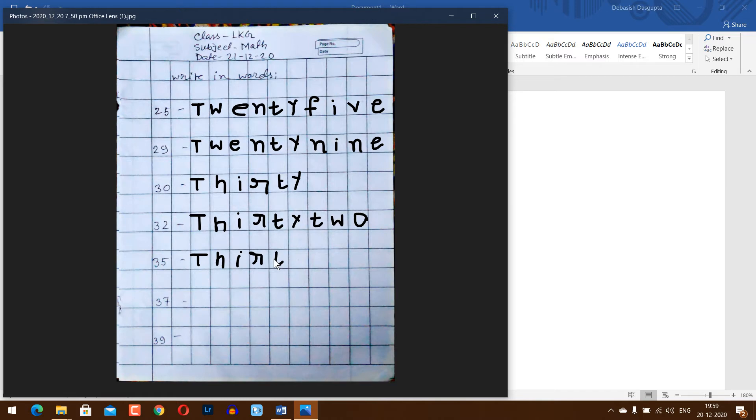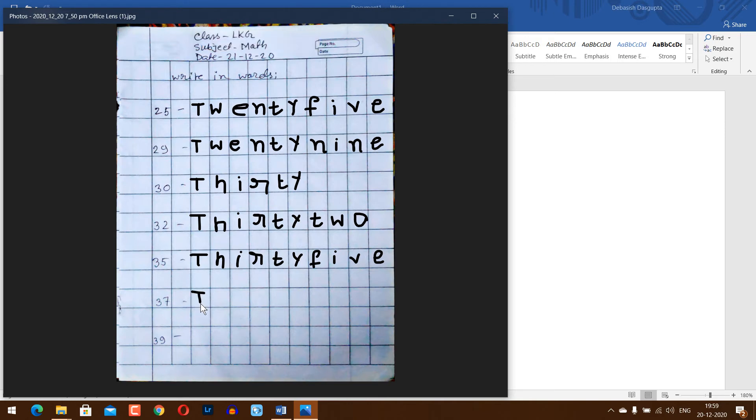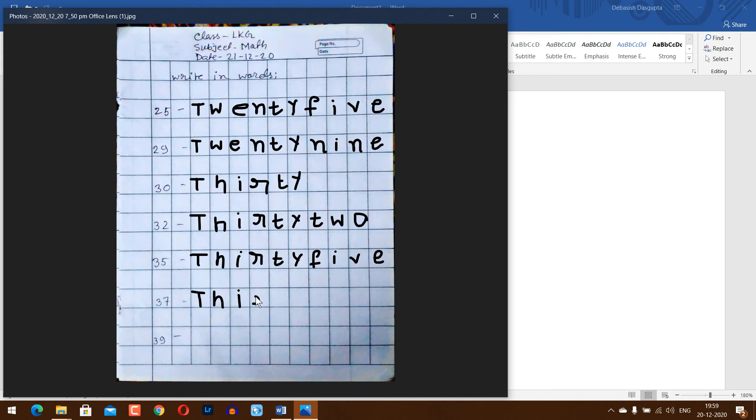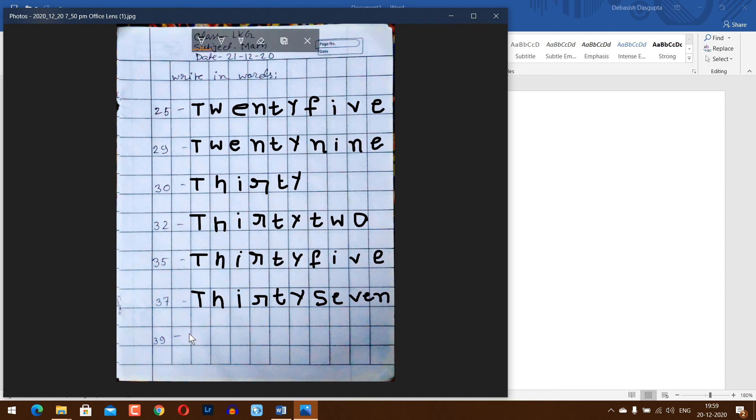F-I-V-E. Next, 37, T-H-I-R-T-Y, thirty-seven, S-E-V-E-N. Next, 38, 39.